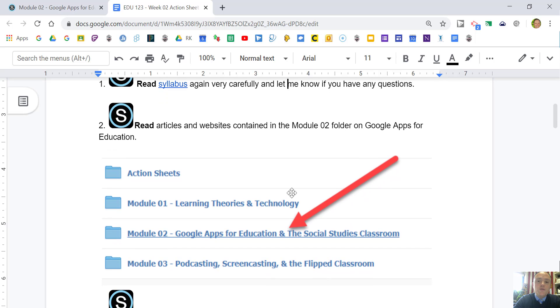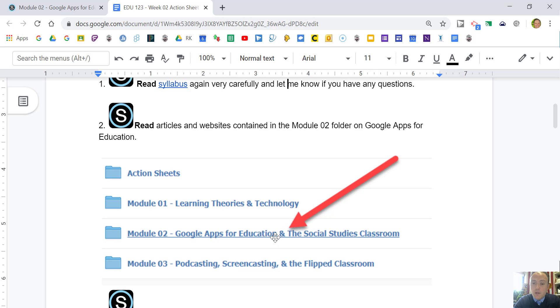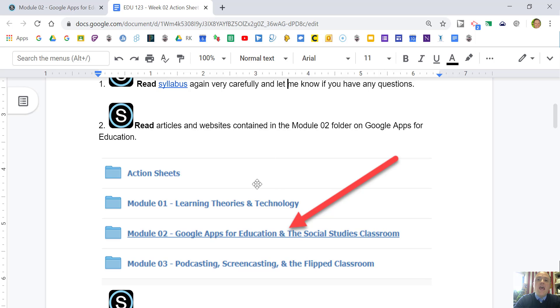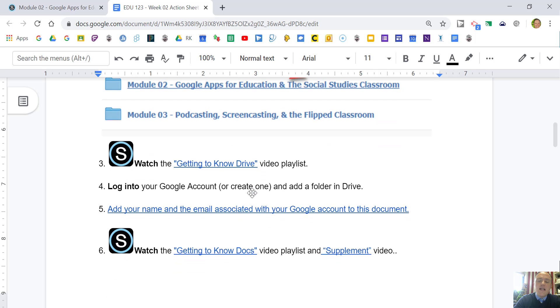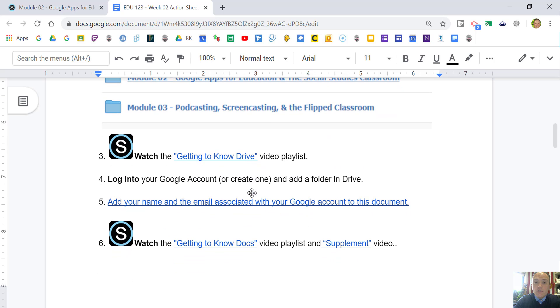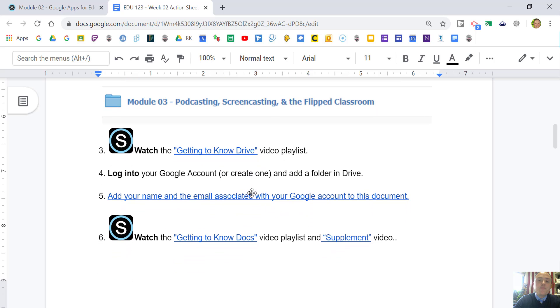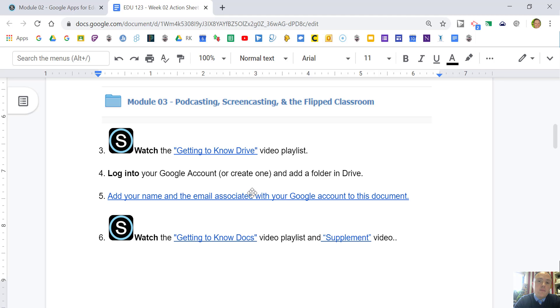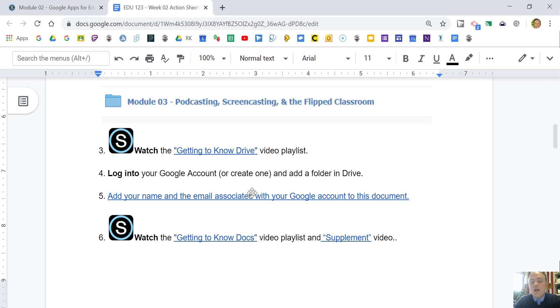This week we're going to move into our second module which will be in action for two weeks. For this week two and next week week three, we'll be focusing on Google Apps for Education or often now called G Suite. That's going to be really great for us. It's important because some of you may have had experience using Google Docs, some of you might not have as much experience with Google Docs or Google Drive depending on where you went to school.